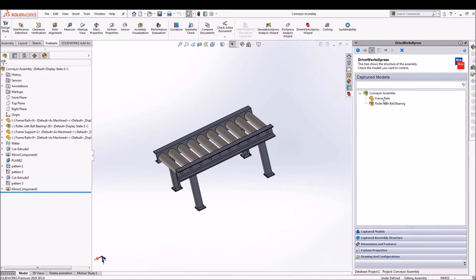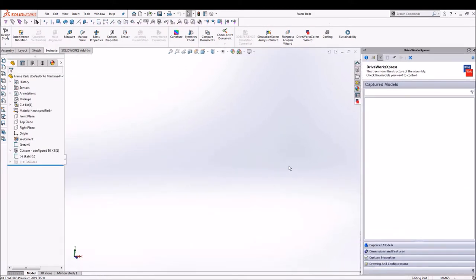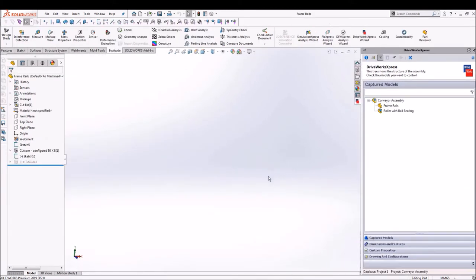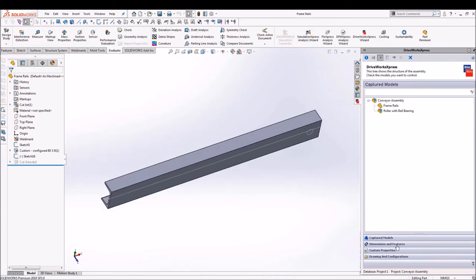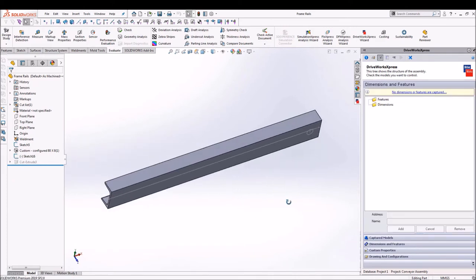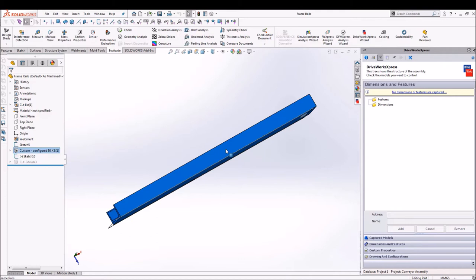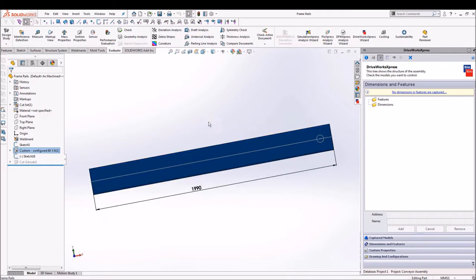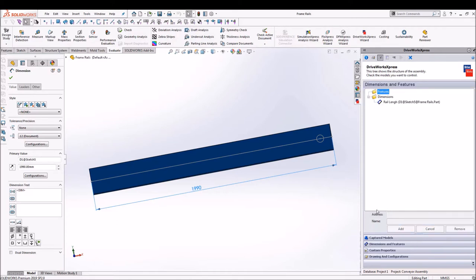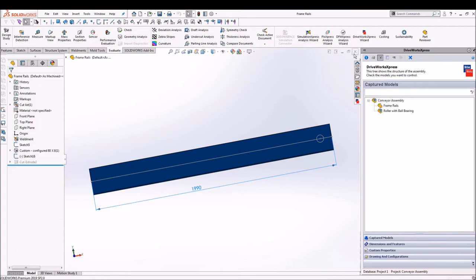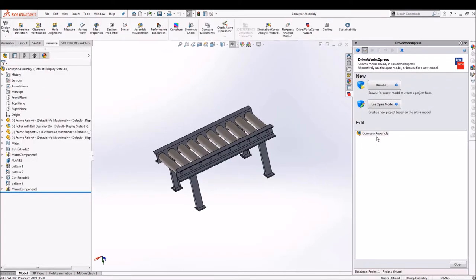So first concern to capture a dimension is to select a frame length which we are going to variate in our further design. So selecting this dimension and renaming it as rail length, just say add.